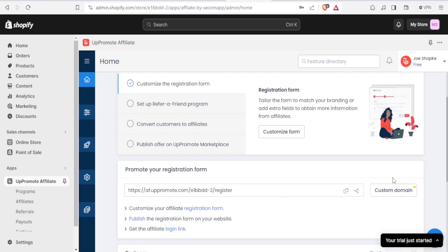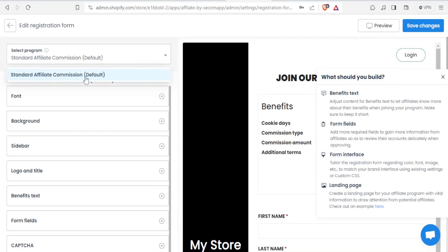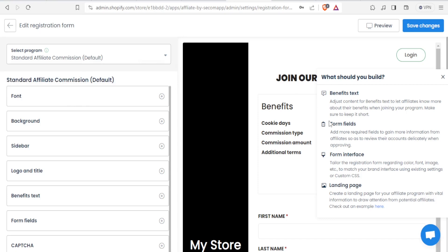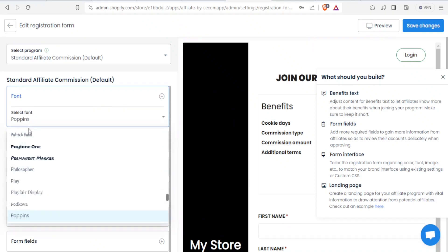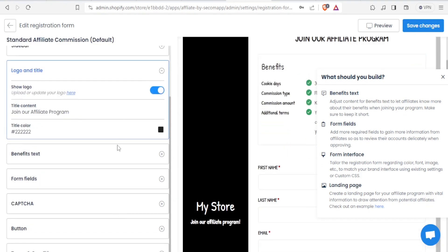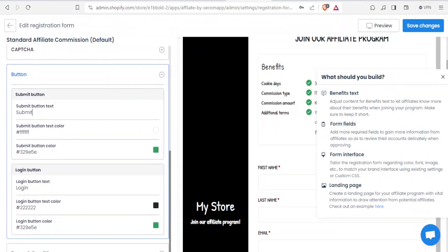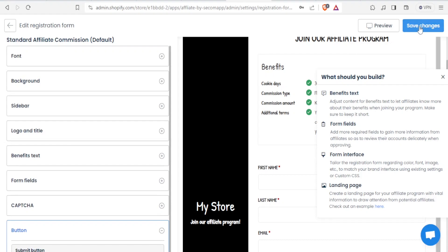To customize further, you can promote your registration form and use your custom domain. Click on Customize Form — it will open the Appromote Affiliate form. Select the program, choose the font, and notice how it changes on the preview side. You can also add your logo and add a button. For example, you can edit the button name — type 'Submit' — and once satisfied with your changes, click Save Changes in the top right corner.